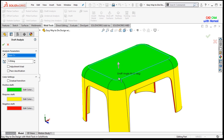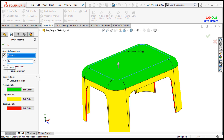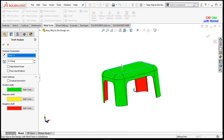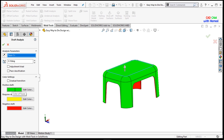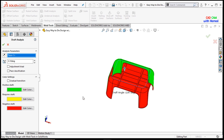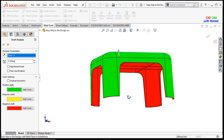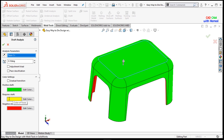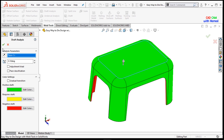I will use the draft analysis first and select this face as the pull direction — the direction where your mold will be pulled. I will give a value of 0.1 degrees. The green color shows the direction of the mold, the red color shows the negative draft which is the cavity, and the yellow color shows the required draft. When you increase the degree, the required draft increases. We will neglect the yellow part to simplify mold creation. Press OK.